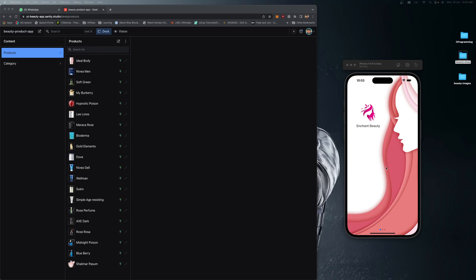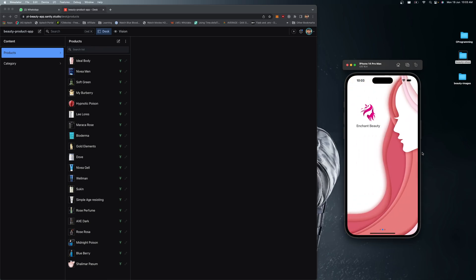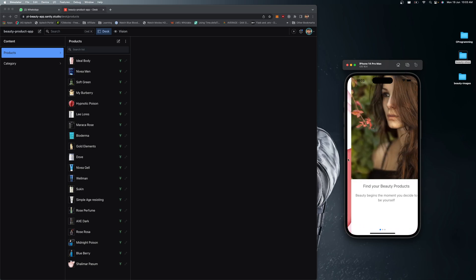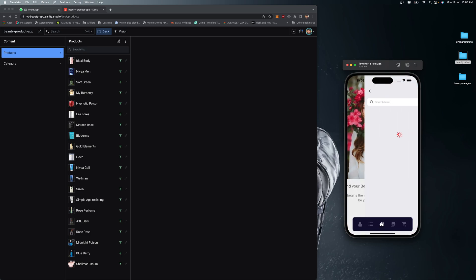The onboarding screen will be loaded only once when you open the app for the very first time. You can swipe back and forth, and once you reach the last screen it will immediately jump to the landing screen.